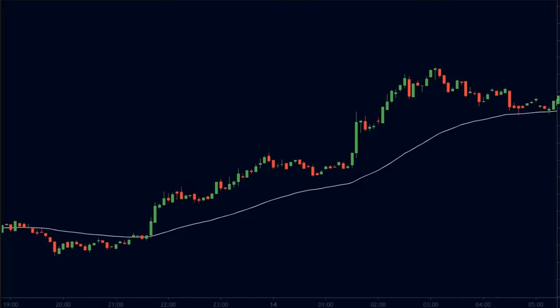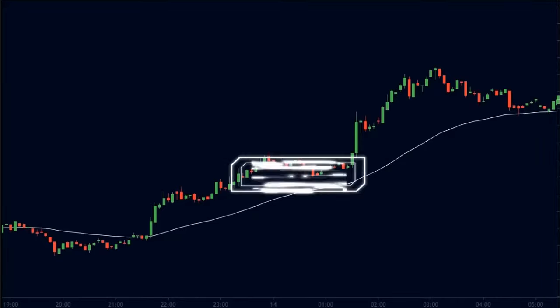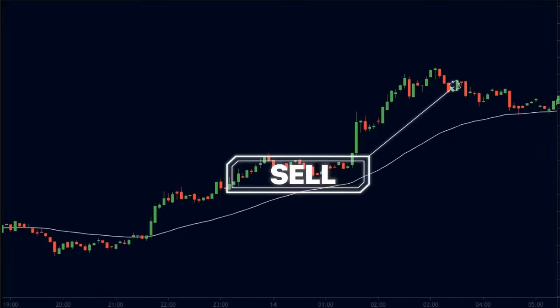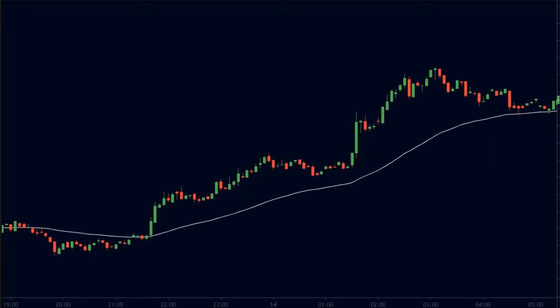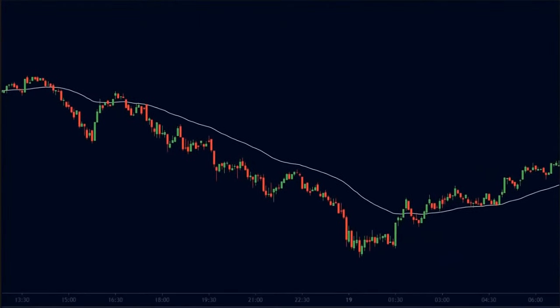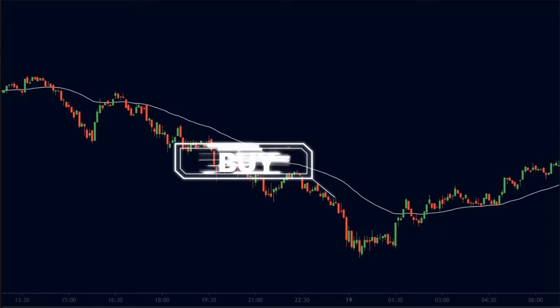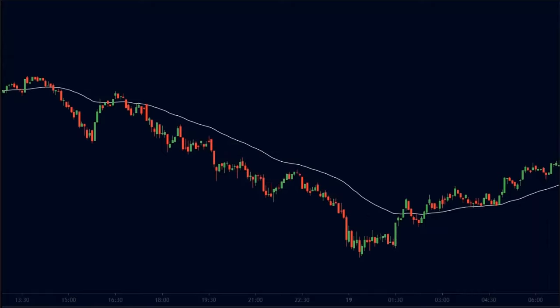Therefore, whenever we notice that the price is far above the 50-period EMA, we can look for selling opportunities. Our target should be the moving average itself. Similarly, when we see that the price is far below the 50 EMA, we will look for buying opportunities, and the target will be the moving average.